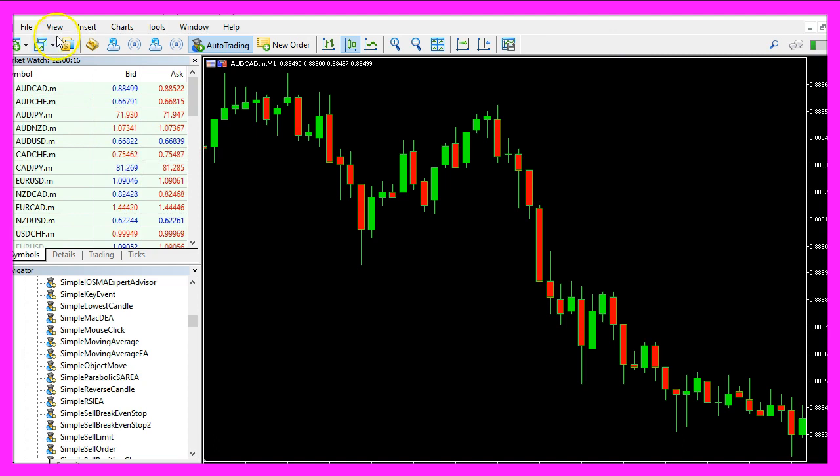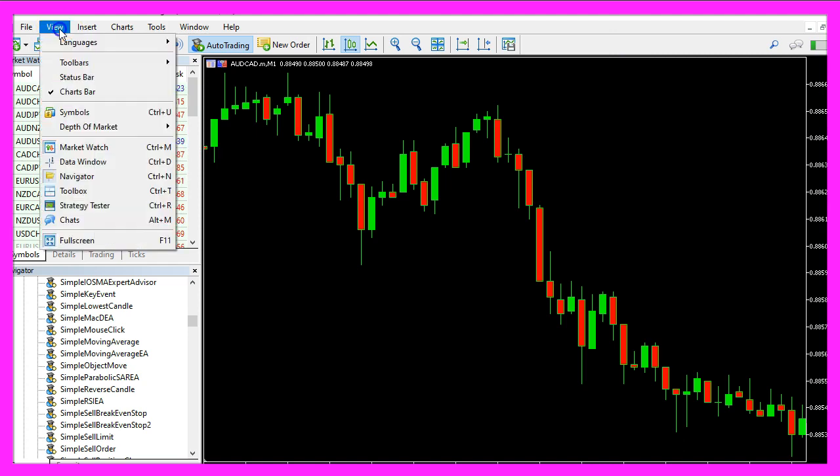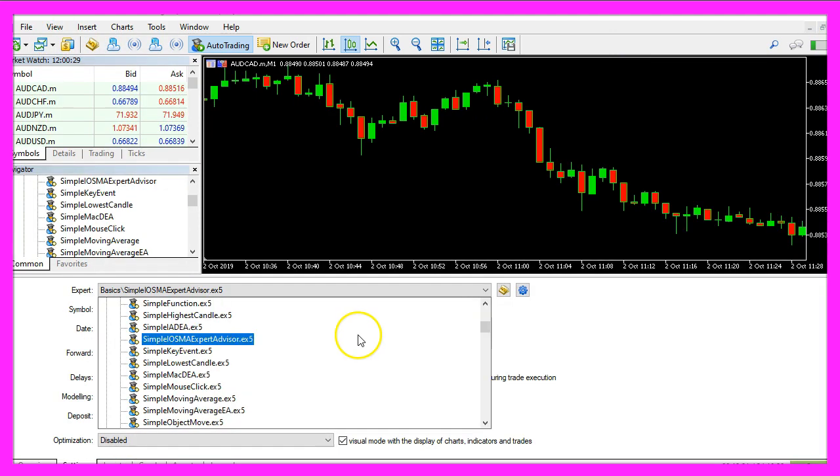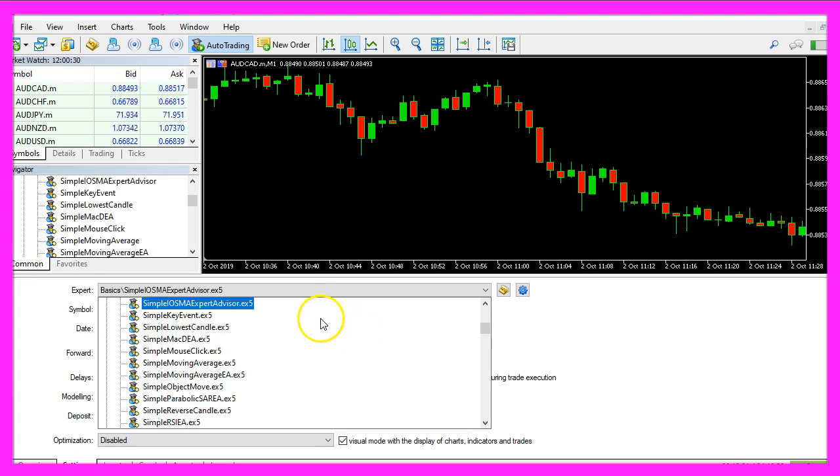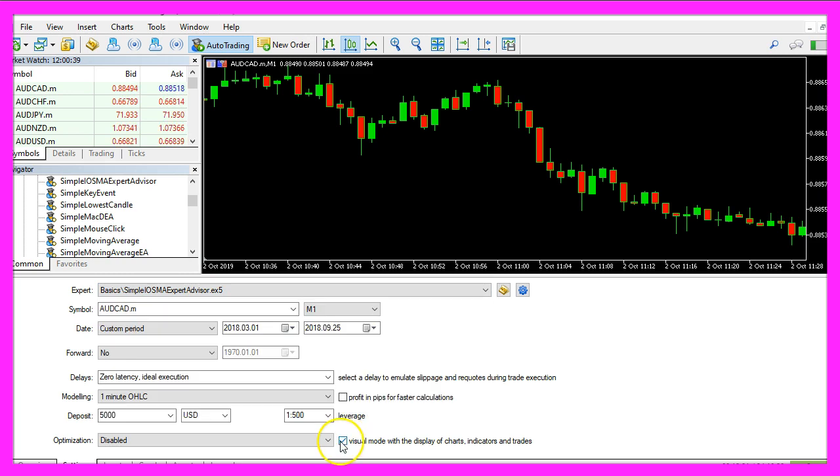And in Metatrader we click on view, strategy tester or press control and R. Please pick the new file simple EOSMA expert advisor dot ex5, mark the visual mode here and start a test.